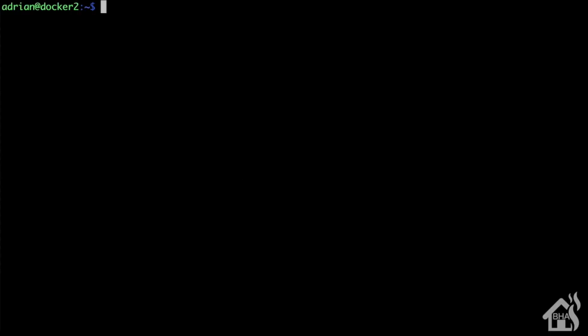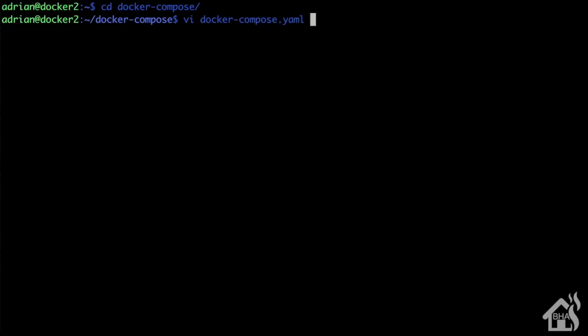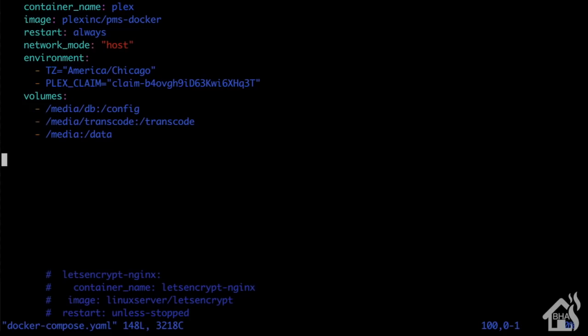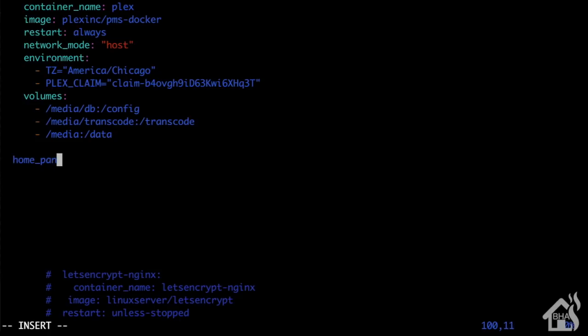Now we're ready to add the Home Panel container config into our docker compose file. Head over to my docker compose directory and we're going to edit our docker-compose.yaml file. I'm going to call mine home panel.